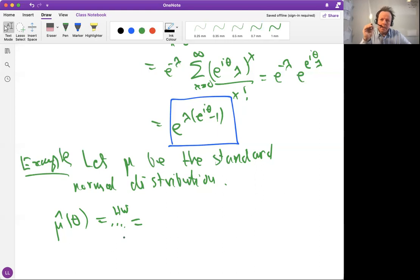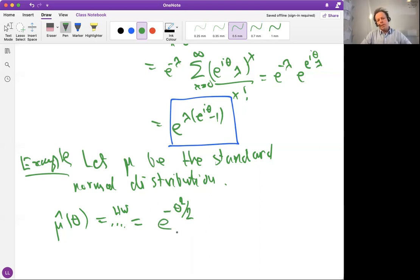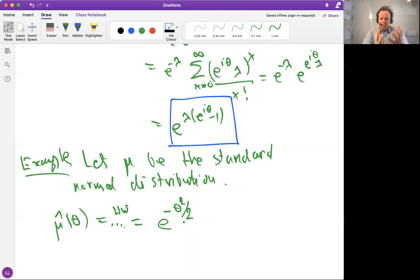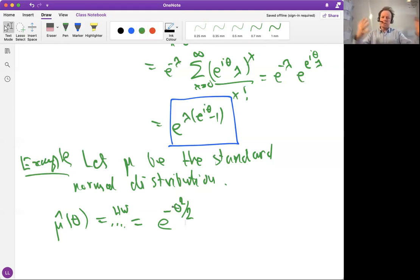You can find the answer in the lecture notes. The famous result is that if you take the Fourier transform of a Gaussian, the Fourier transform also has a Gaussian shape. So the input density was Gaussian for this measure, and the output Fourier transform also looks Gaussian. The Gaussian is invariant under the Fourier transform — on the frequency side it has the same shape.